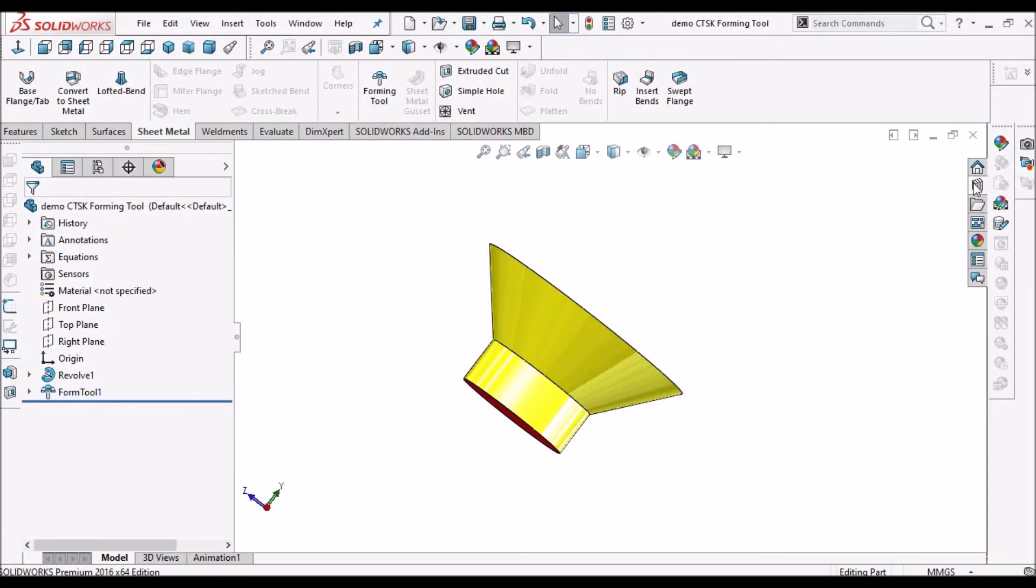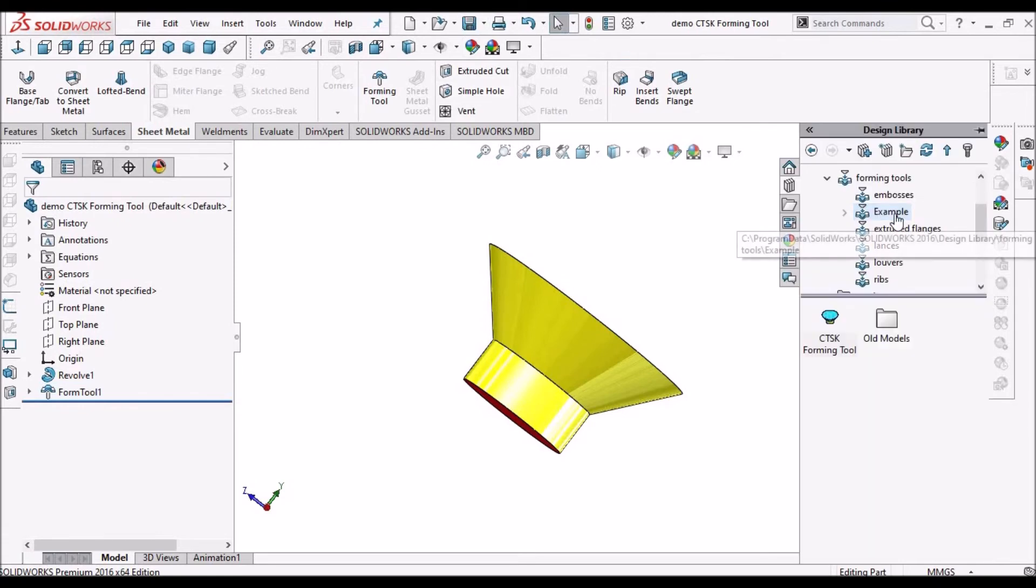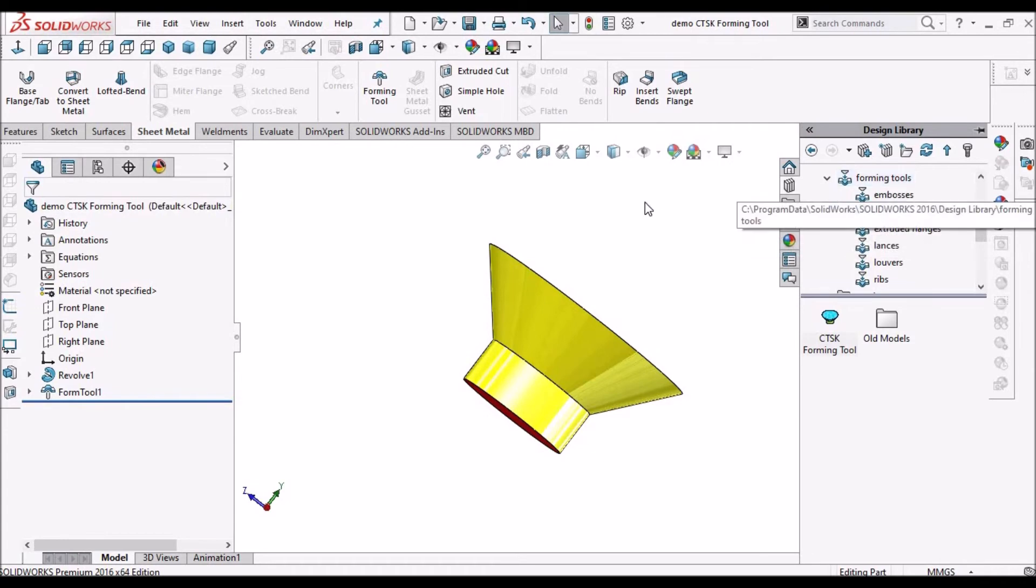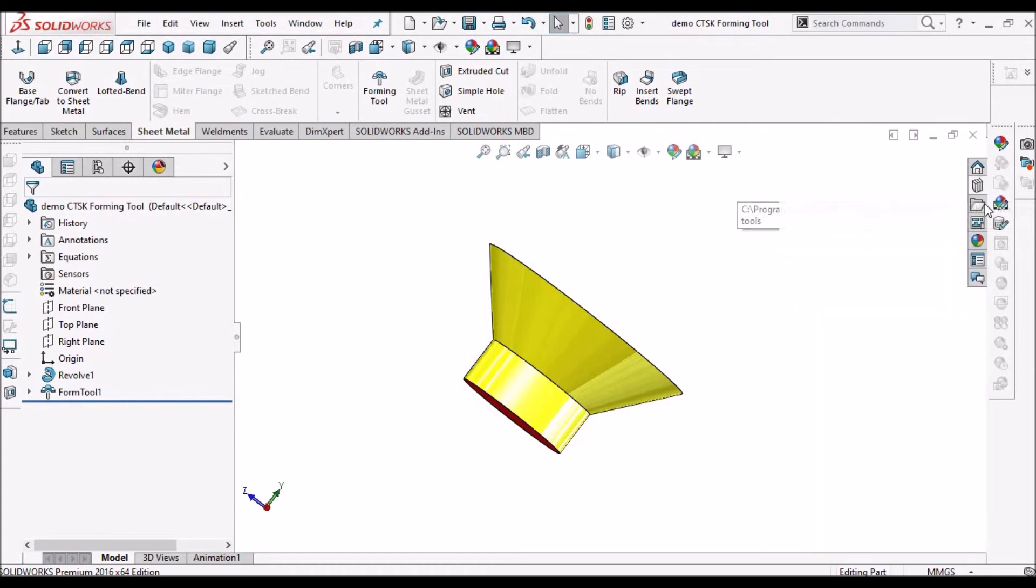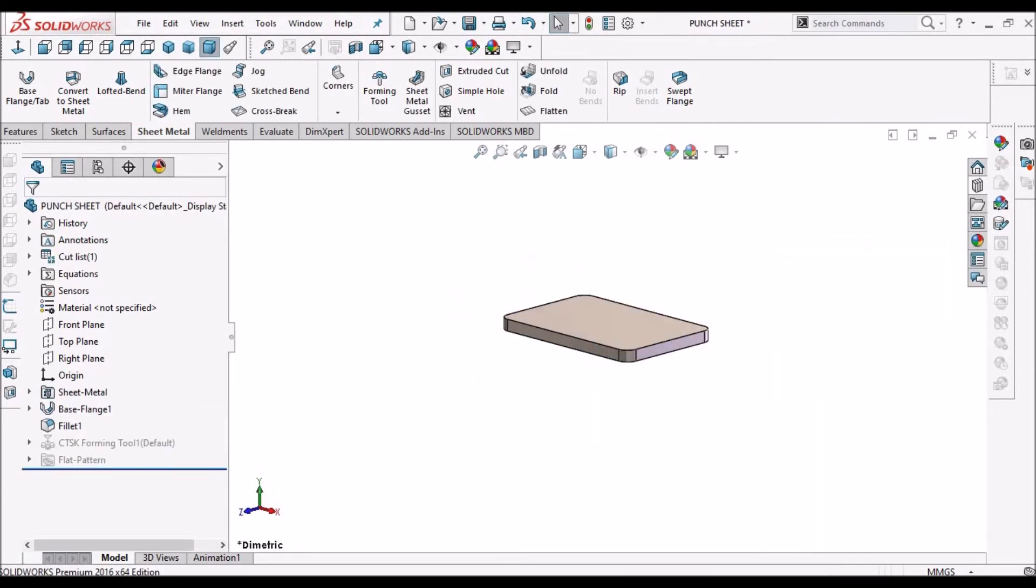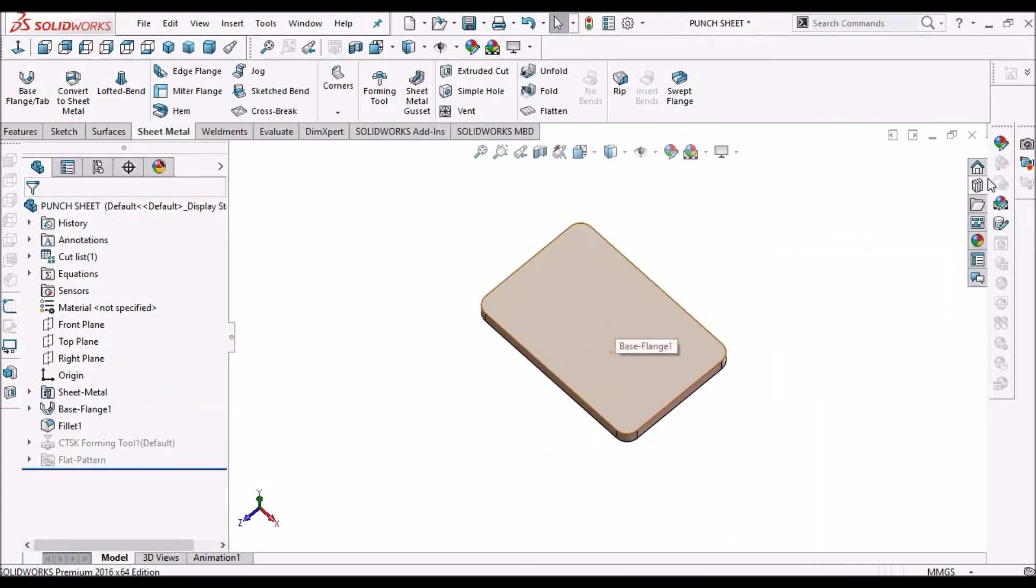After that we have to save this file in the forming tool folder. Now I am going to place this tool on the sheet metal component.